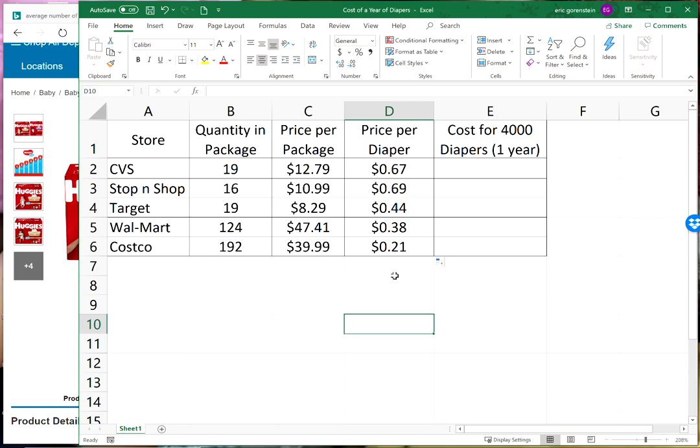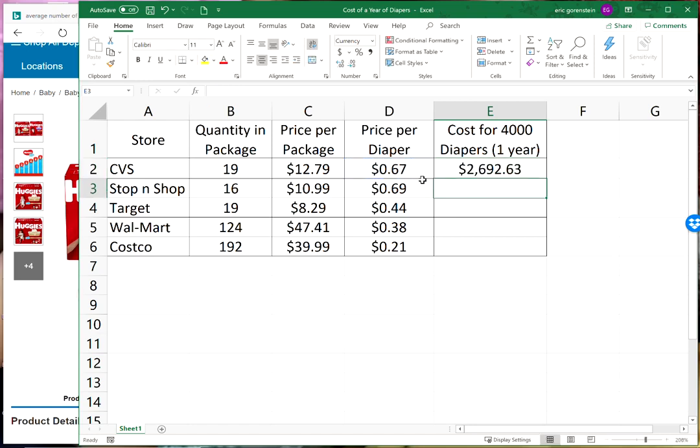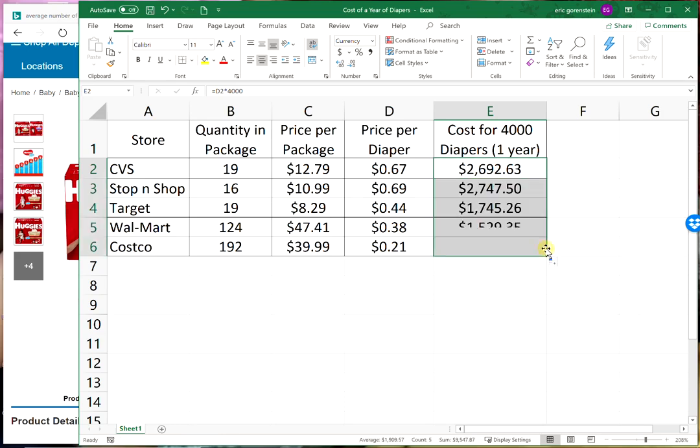Now let's extend this from one diaper change to a year's worth of diaper changes. I'm using four thousand as my number of diaper changes per year. The yearly cost should equal this number to the left times four thousand. Two thousand six hundred and ninety two dollars and sixty three cents if we're buying always our diapers at CVS. Let's see what happens when I copy this calculation down.